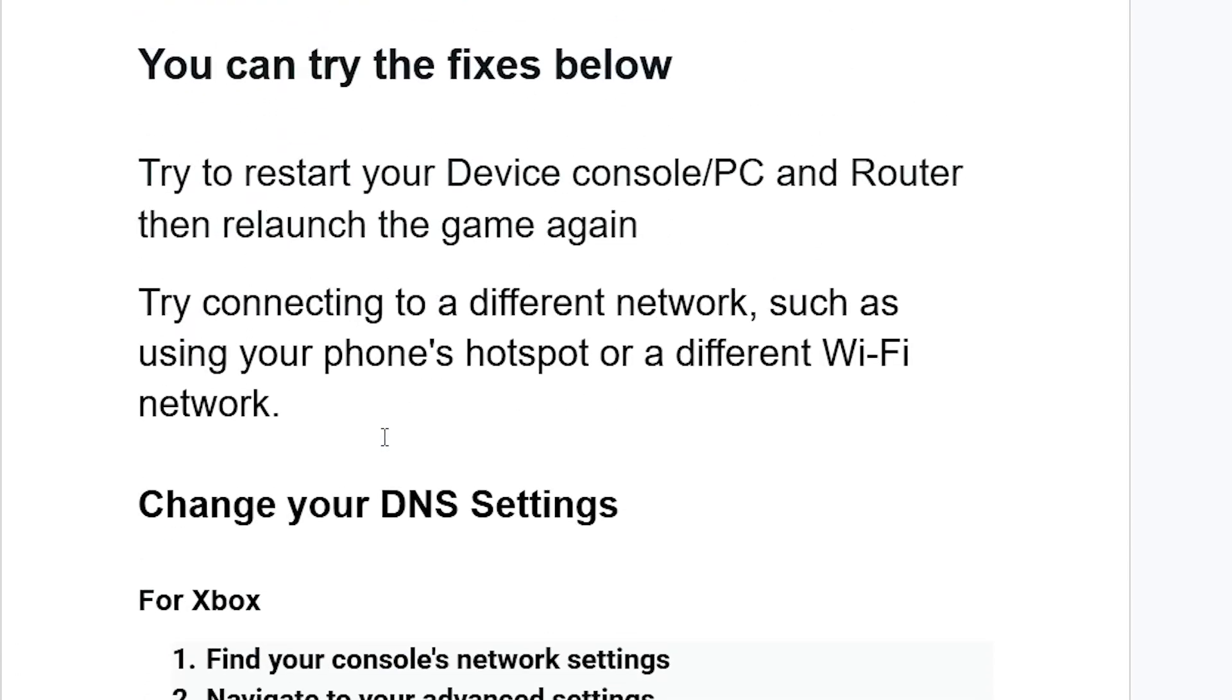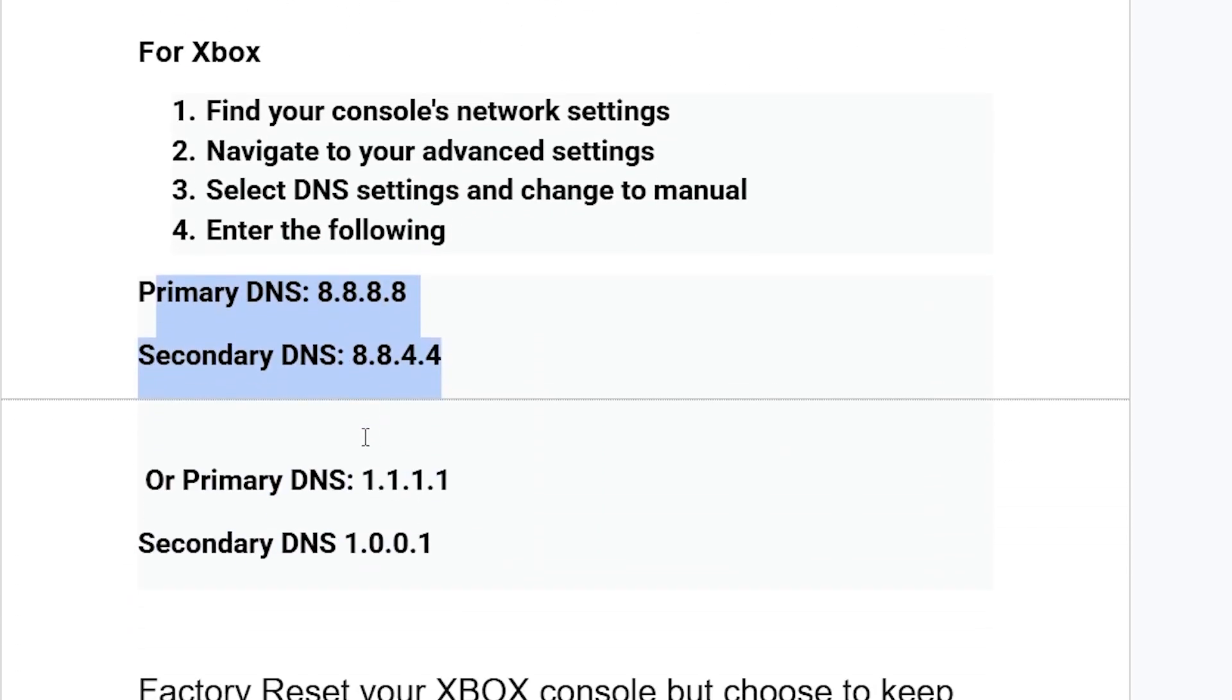You can also use Cloudflare DNS as shown here for primary and secondary.